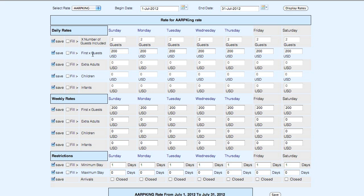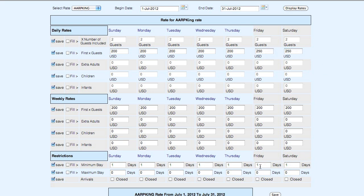So what we're going to do here is we're going to up our weekends. So we go Friday and Saturday, and we just raise the rate. And then we're going to add a restriction of a two-night stay.